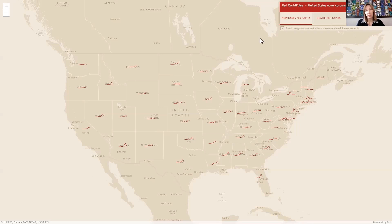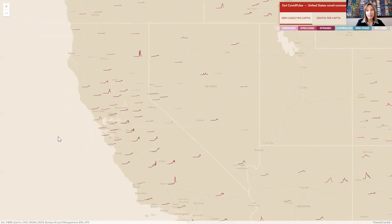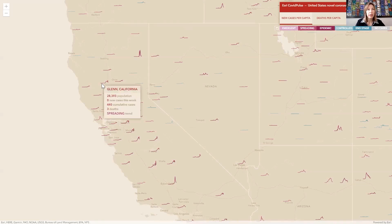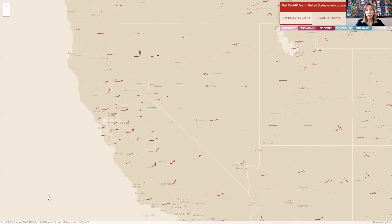This is a typical epidemic curve, but what gets really impressive is that we can zoom in and see this at the county level. You can start to see interesting things — like in California, where I live, we can see that the Central Valley is really where we've had higher spikes. Again, this is normalized for the population.